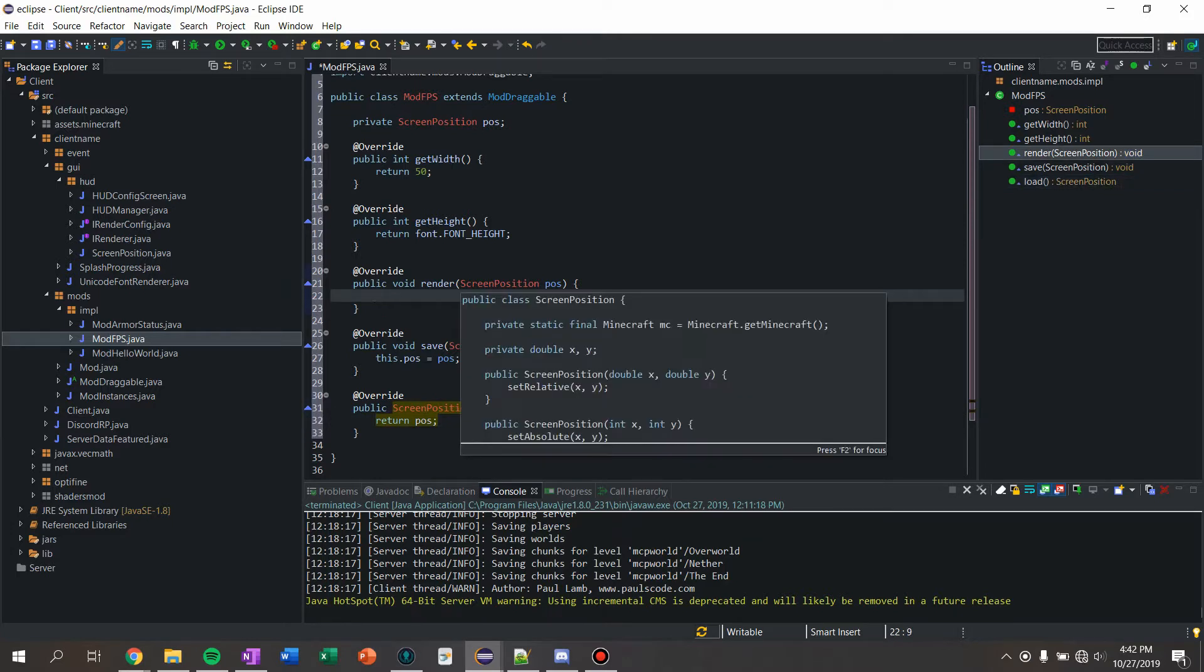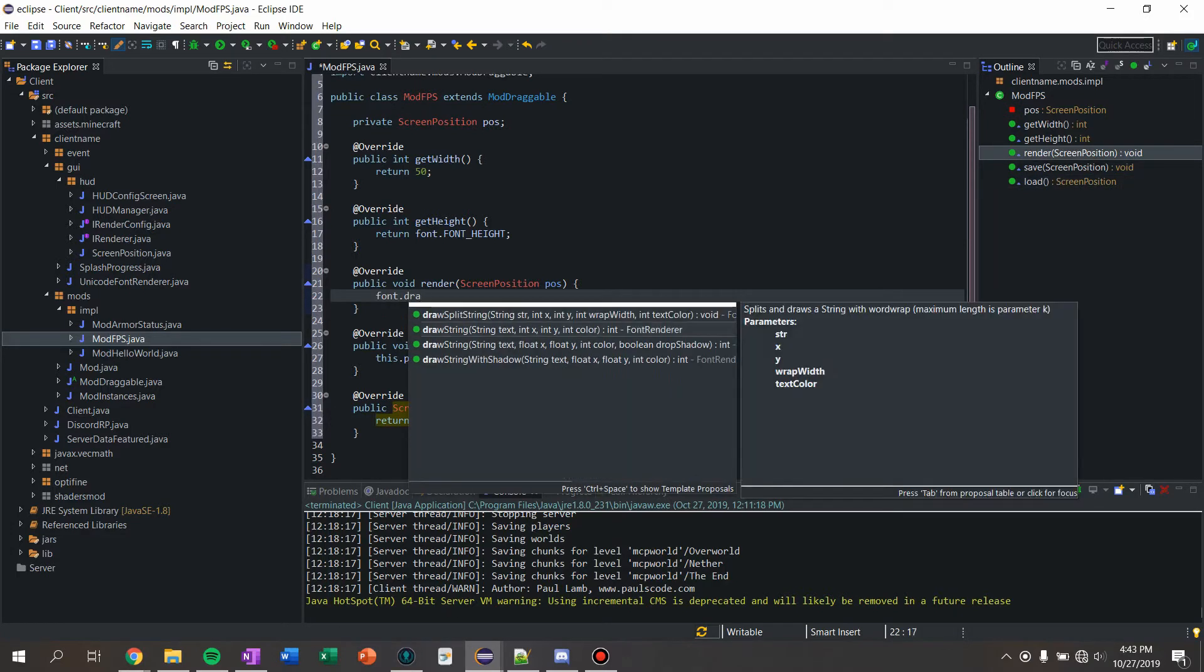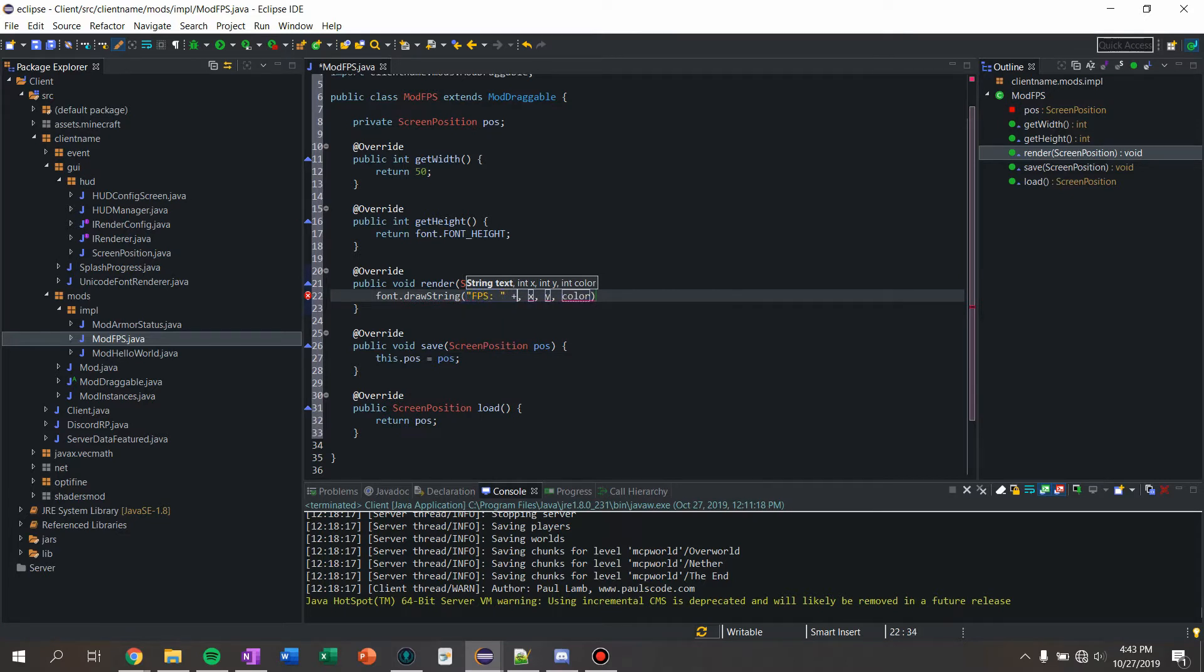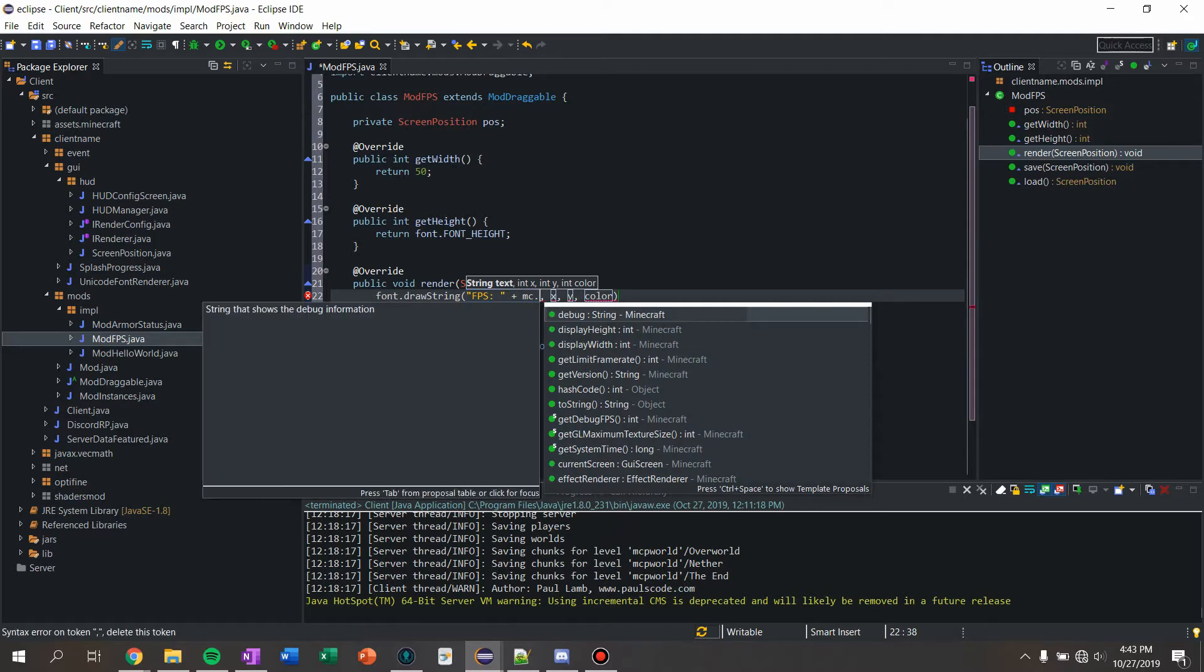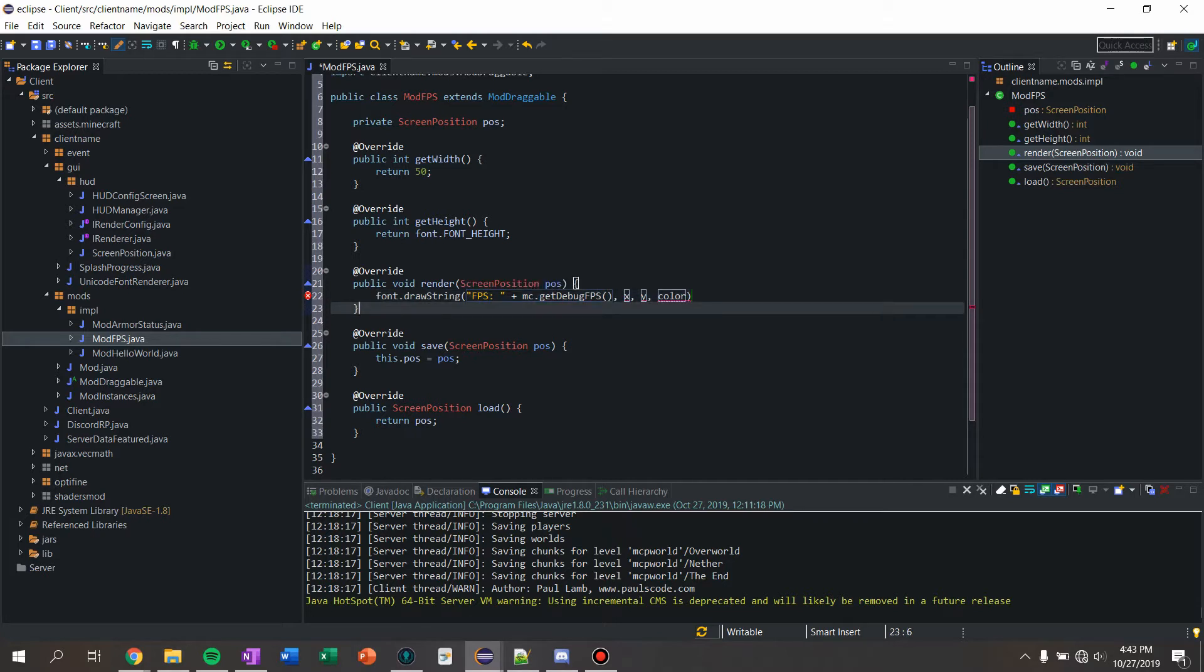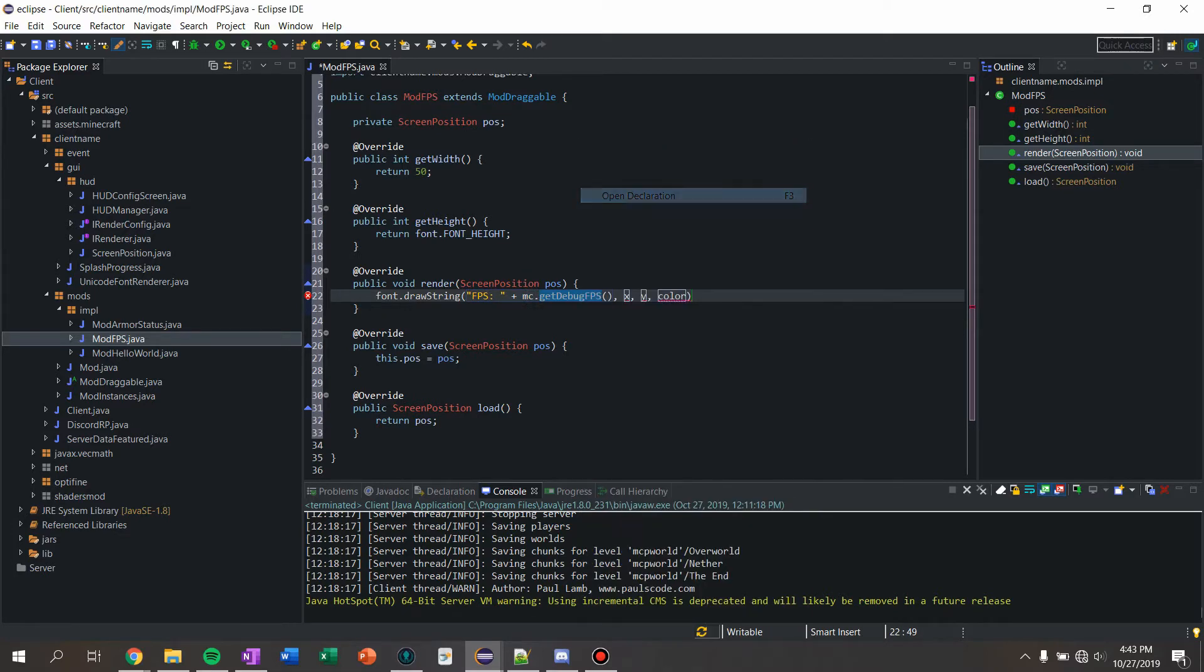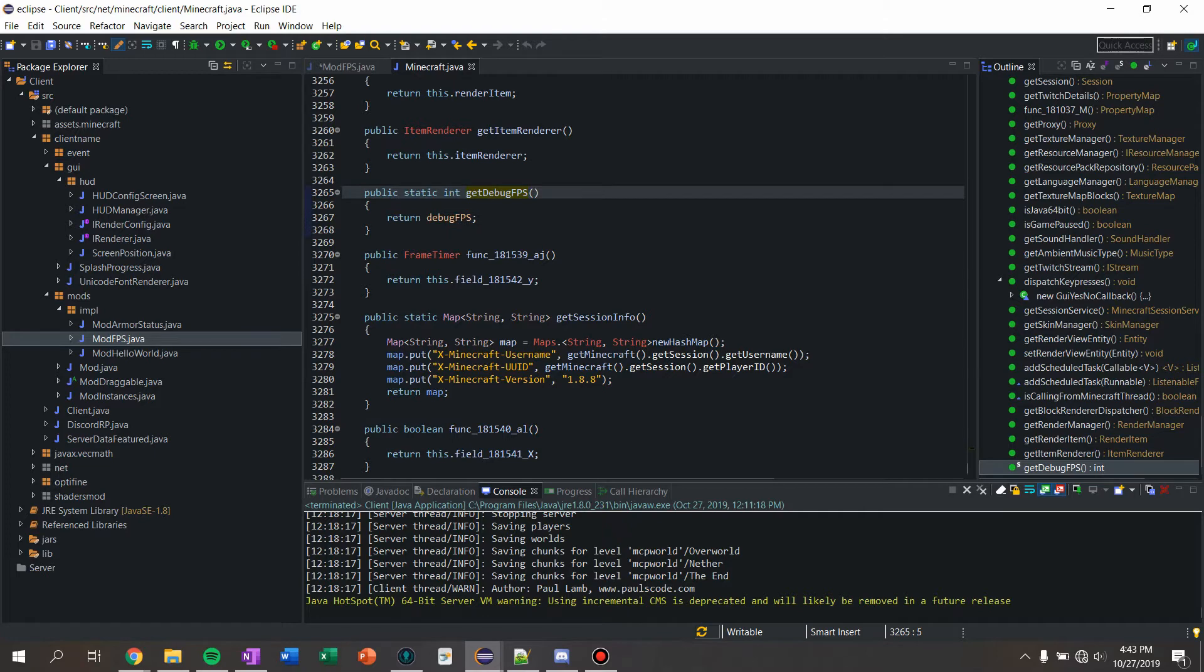Then we're just gonna say font dot draw string. For the text we're just gonna draw something super simple like FPS and then MC dot get debug FPS. If you're on 1.7.10 or lower this method will not exist but you just need to basically create this - just go into Minecraft dot Java, write this line right here, you should be fine.